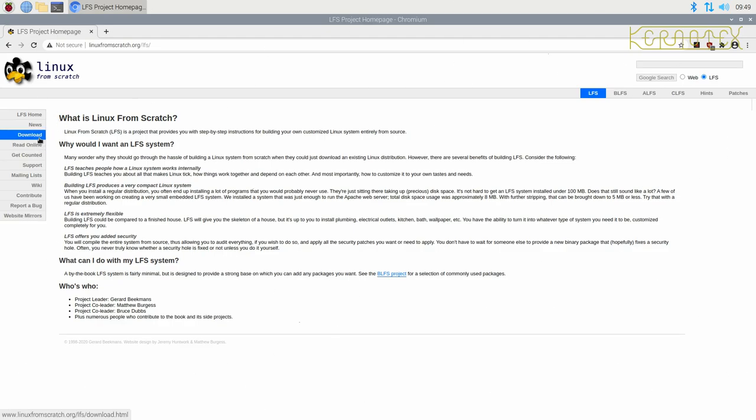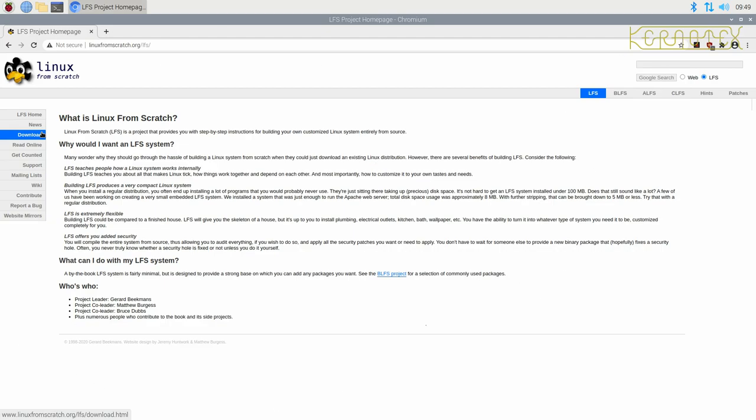You can download the book. The book is what they call the manual or the instructions to build the system. I'll be referring to it as a book, but it is a book you can actually buy. Generally, it's just a set of instructions which tells you how to go through and build the system. It's like a recipe that you can follow.